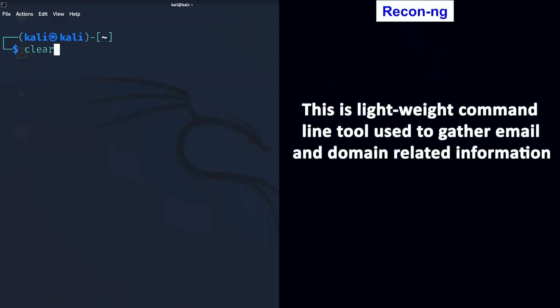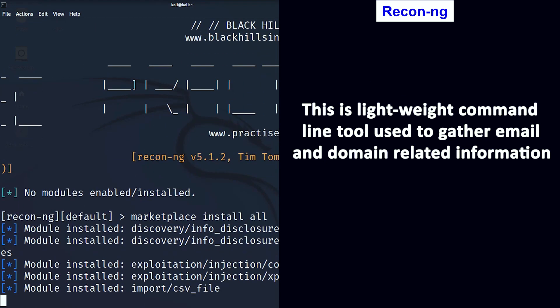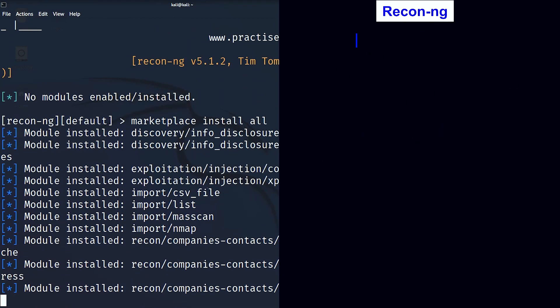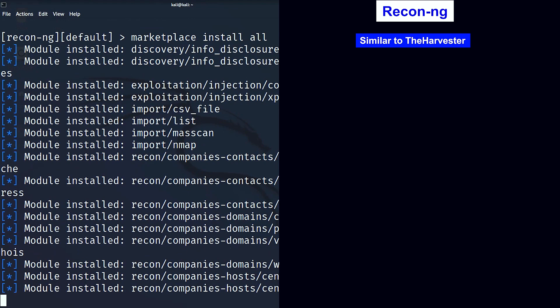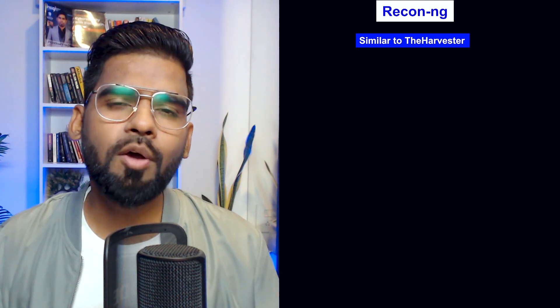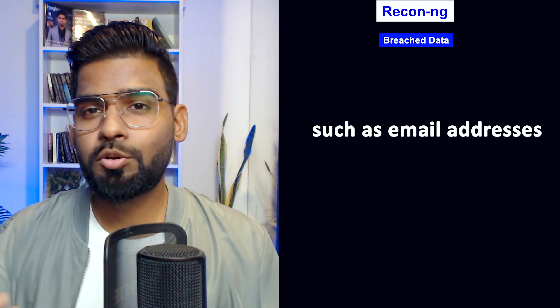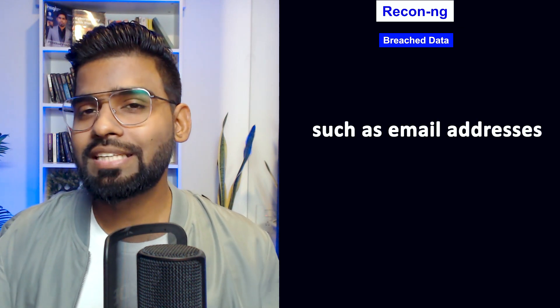The fifth tool is Recon-ng, which is one of my favorites. It allows you to collect and gather email and domain-related information, very similar to theHarvester tool. It also allows you to collect breached data, such as compromised email addresses. I hope you liked the video — bye for now.